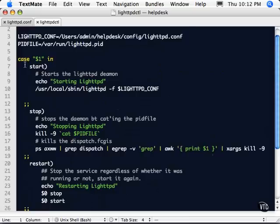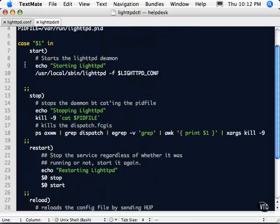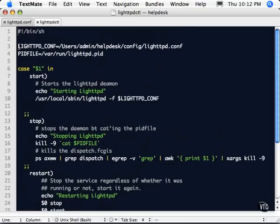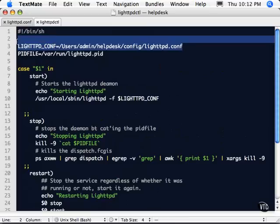And specifically it sets up where the conf file is first. Again, this will have to depend on your application. Where the PID again for it is.